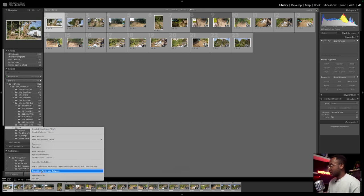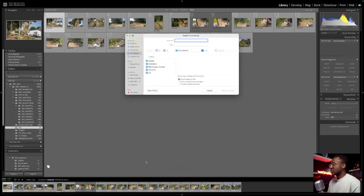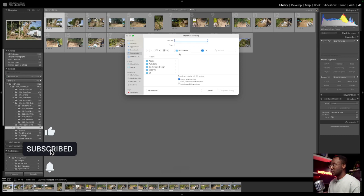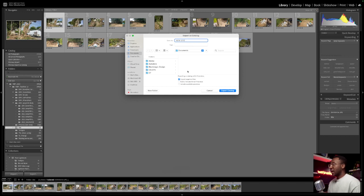So once I'm happy with that, I'm just going to click this. Now it's going to ask us where do you want to export the catalog to? So I am happy for that to go to document and I'm just going to call this one new site.